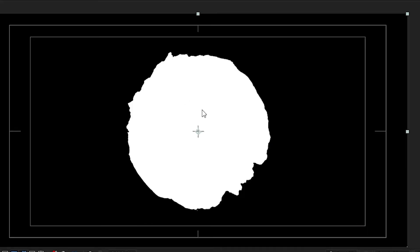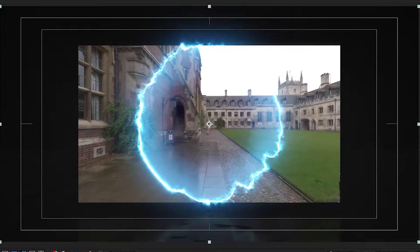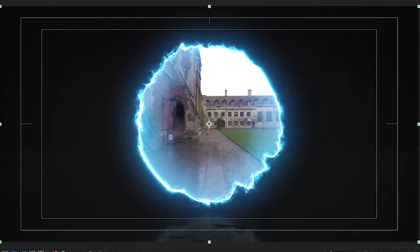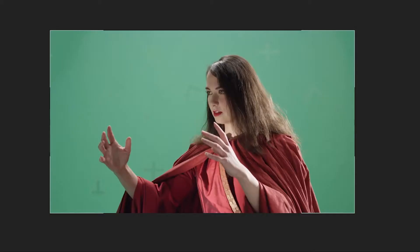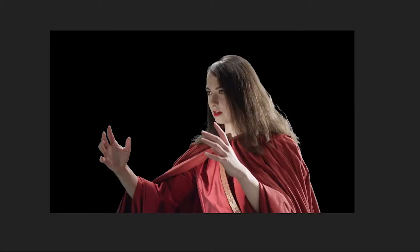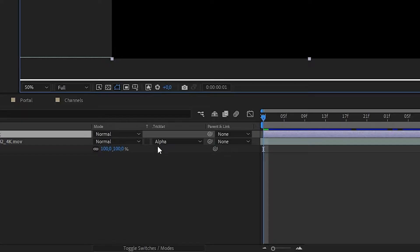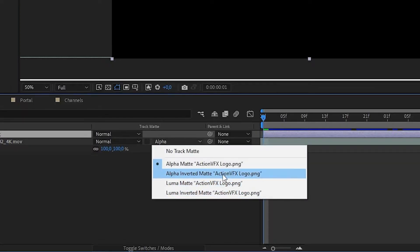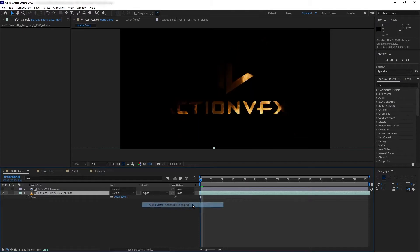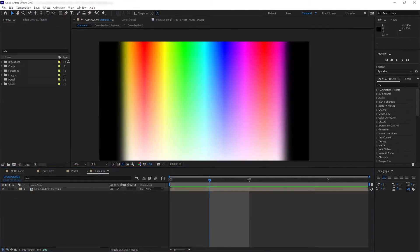In compositing, mattes refer to colors, textures, or images that can be used to cut out or obscure a shot or a layer. Mattes can be embedded inside the layer itself, usually in the form of alpha channels, or they can be taken from a different source or layer. In After Effects there are features called the alpha and luma matte that allow you to do just that — cutting a layer using another layer.